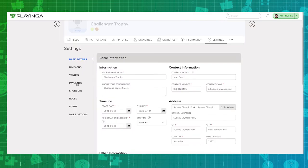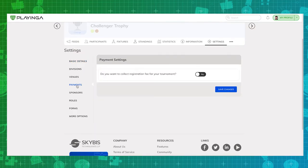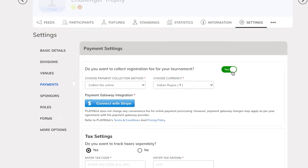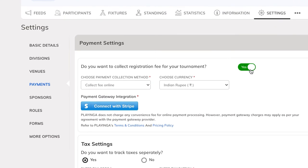To start setting up payments, navigate to the payments tab under the settings and enable the switch to set up payment collection. You will be shown the option to customize the payment collection for your tournament.